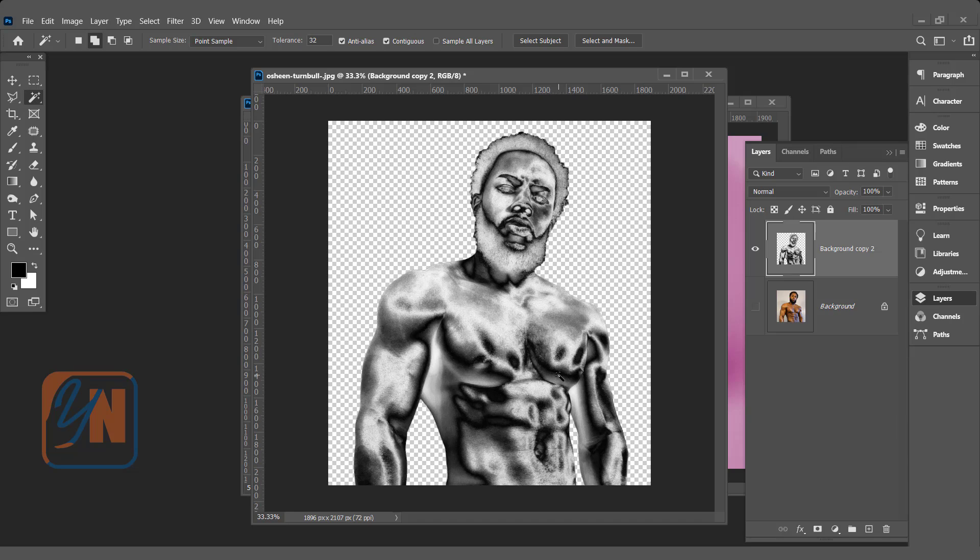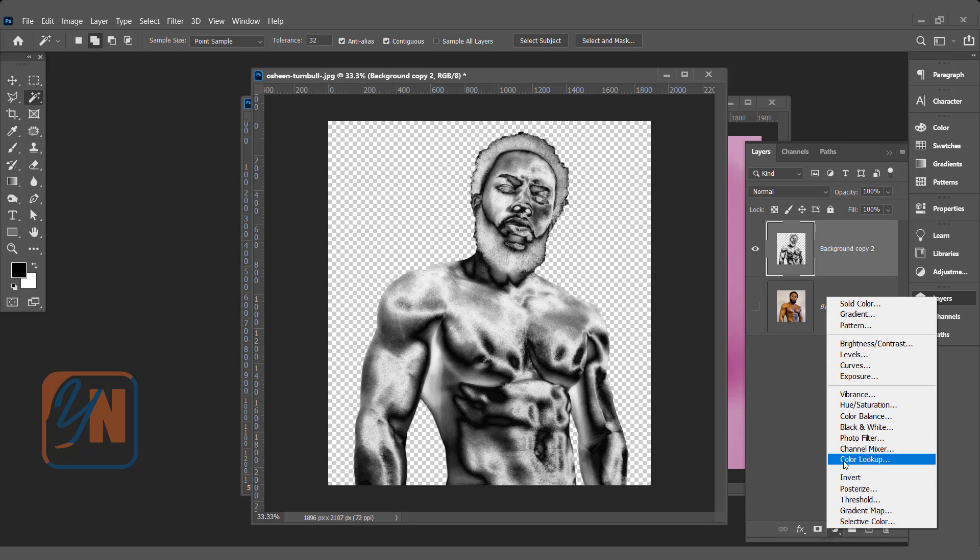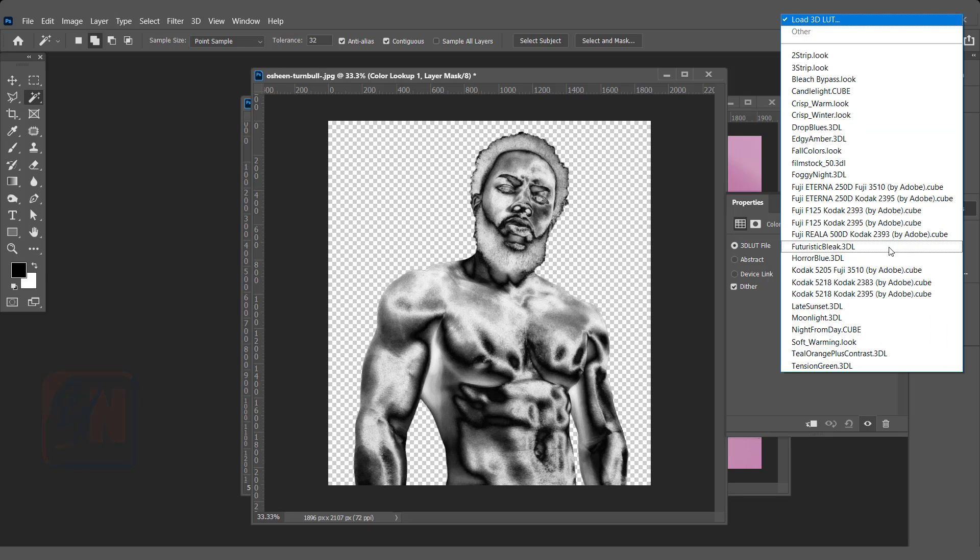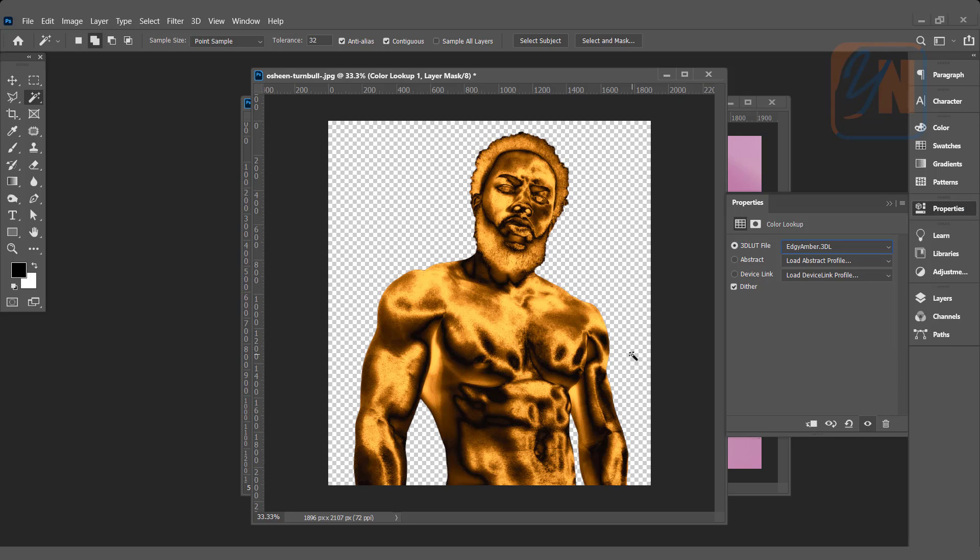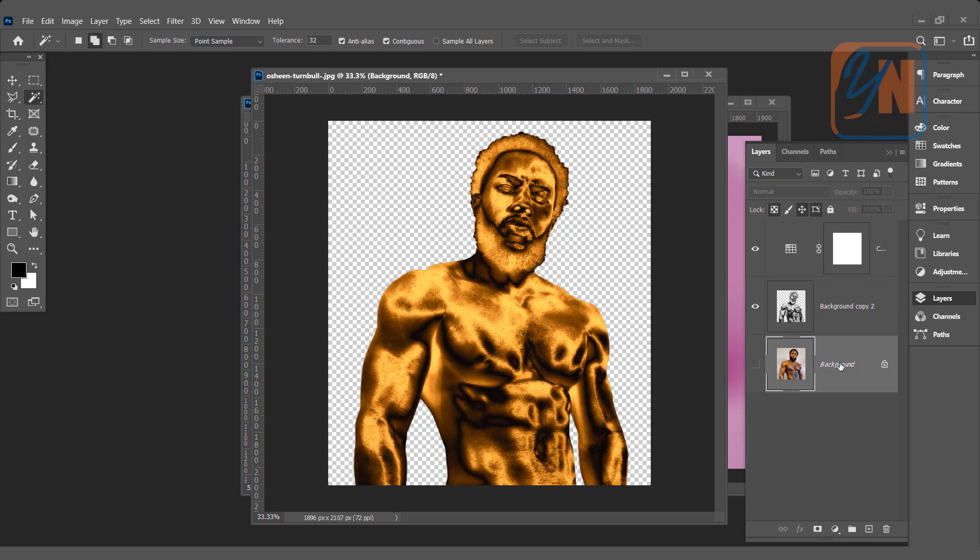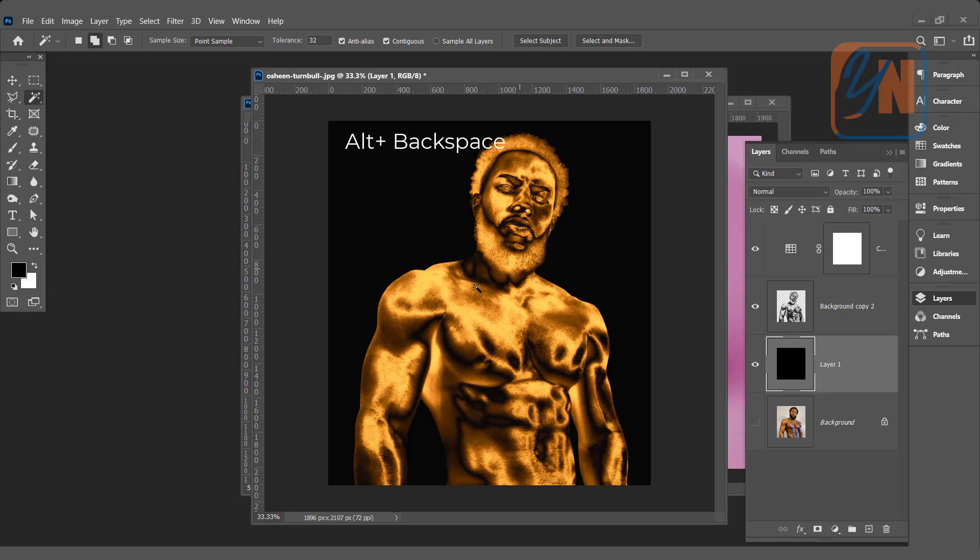Now is the time to turn our image into gold. We will add adjustment layer. Background copy 2 is selected. I will click here. You can use solid color and gradient map but this time we are going to use color lookup. Click on color lookup and here in 3D lookup table file click on this drop down and choose edgy ember and you can see the effect is applied. Let's isolate the image from the original. We will add new layer and fill it with the black color. My foreground color is black. Press Alt and backspace. Here you can see the gold effect.